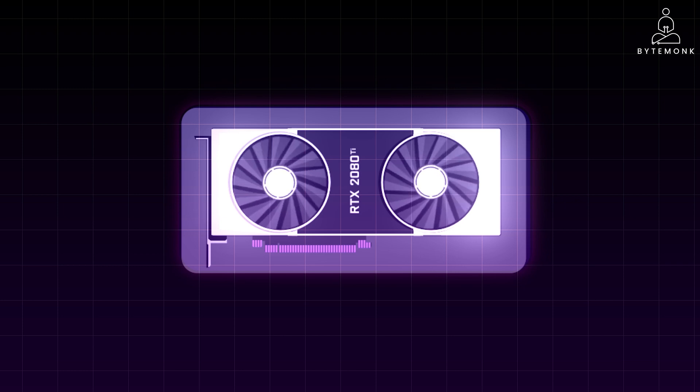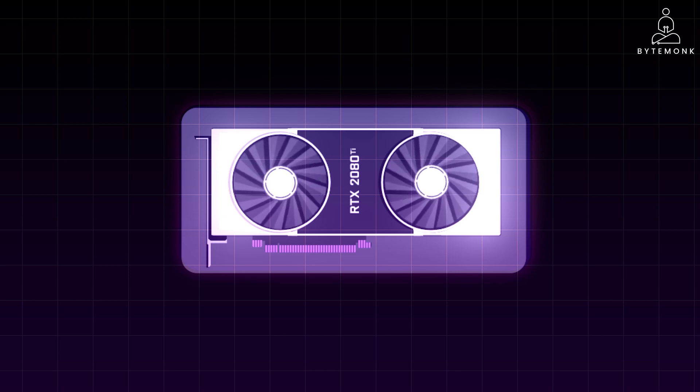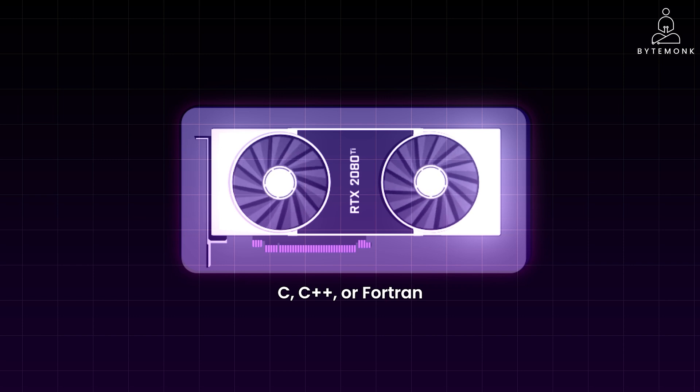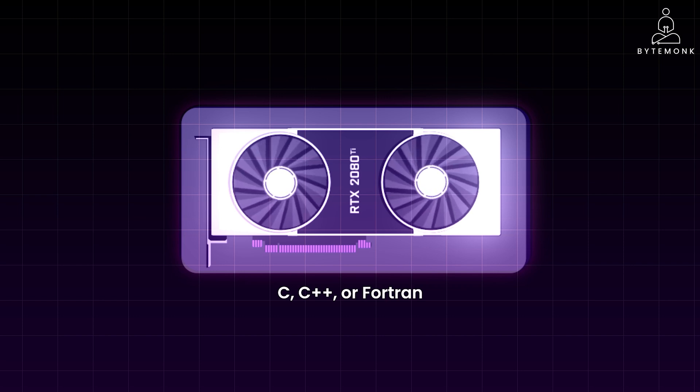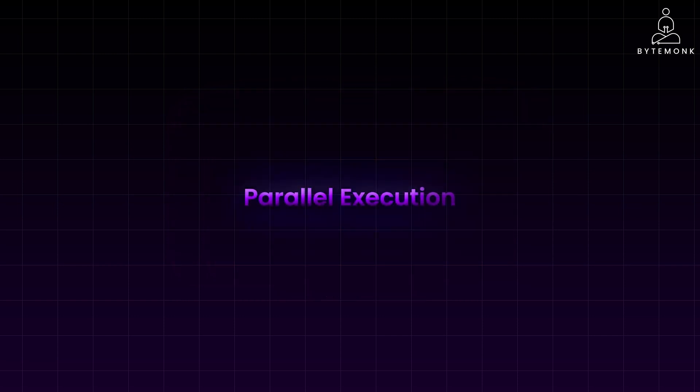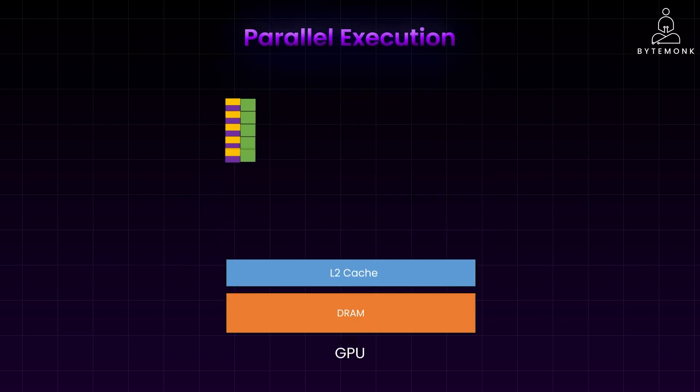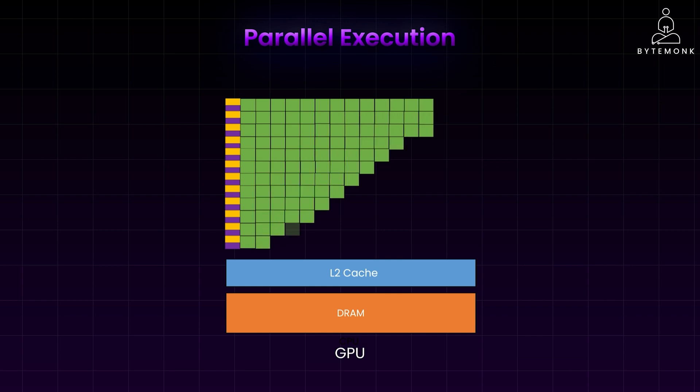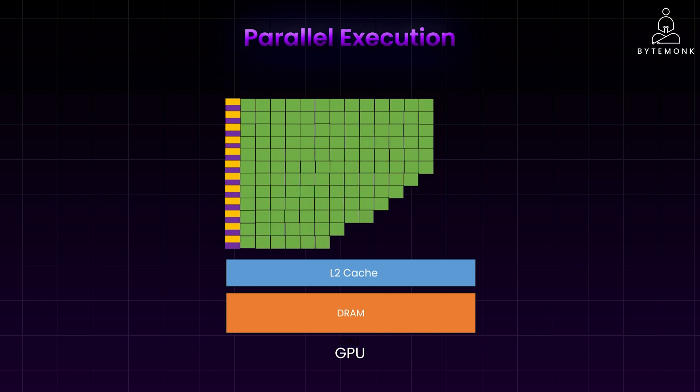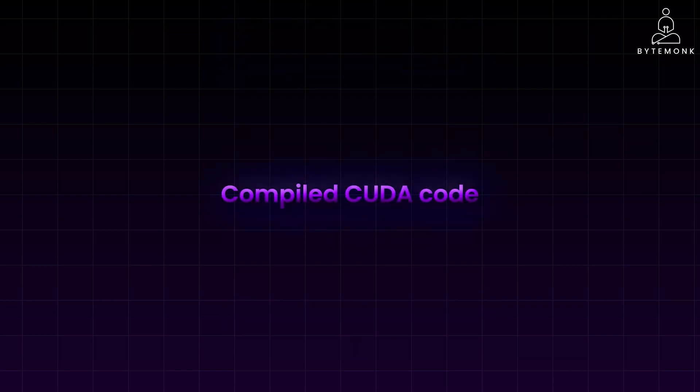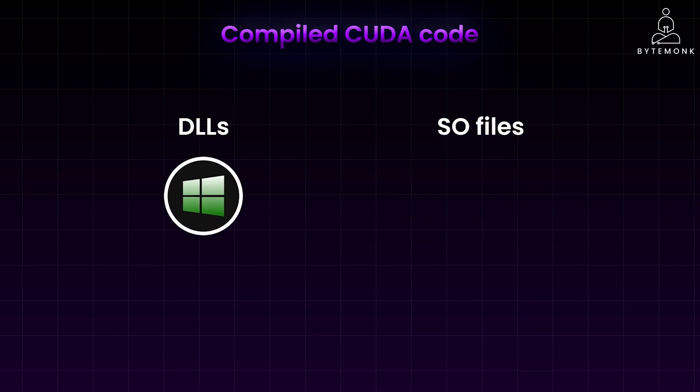In essence, a CUDA kernel is a special kind of function that you write in languages like C, C++, or Fortran, while it's designed to be executed on the GPU instead of the CPU. Think of it as a set of instructions tailored for the GPU's parallel processing architecture. The key distinction is that when you launch a CUDA kernel, it gets executed simultaneously by thousands of threads on the GPU cores. Each thread handles a small portion of the overall task, like blurring a specific region of the image. This massive parallelism is what makes GPUs so powerful for tasks like image processing. The compiled CUDA code is often packaged into libraries, for example DLLs on Windows or SO files on Linux or Mac. They are included with the Photoshop installation.